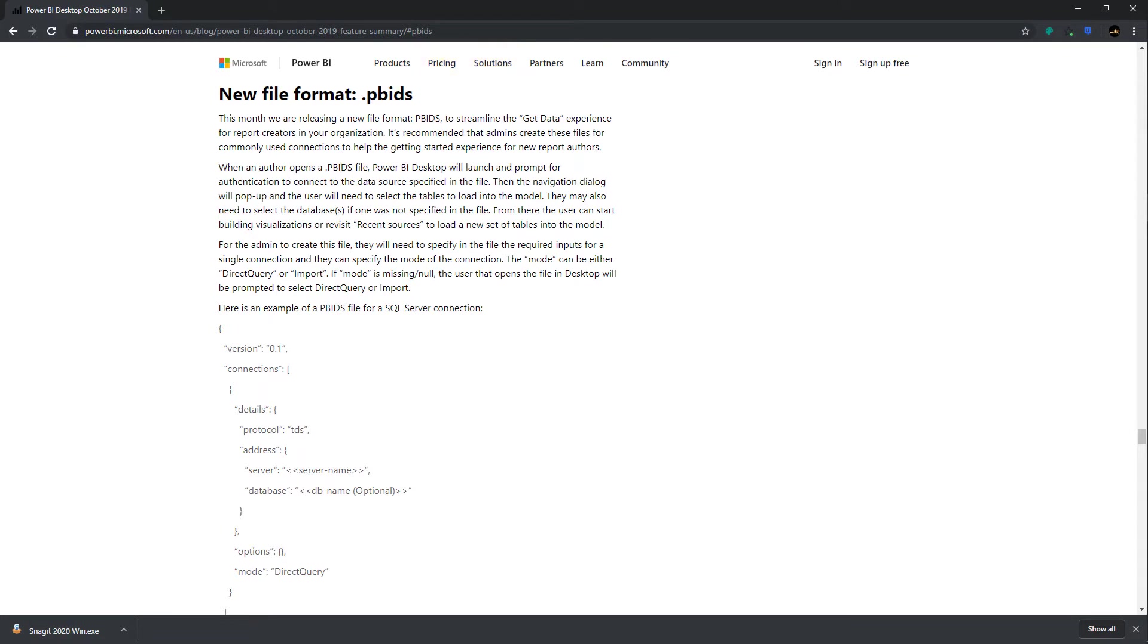Here it is from the blog. It's a new file format, PBIDS, and this simulates a file that you can load into your Power BI desktop program that simulates a get data experience.